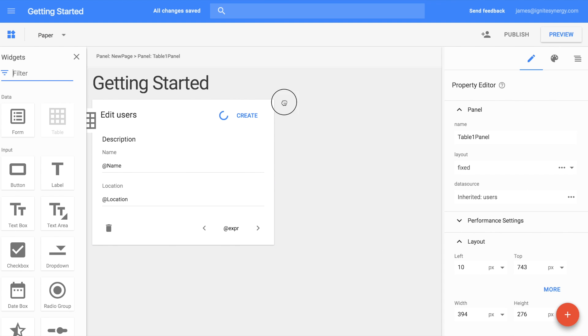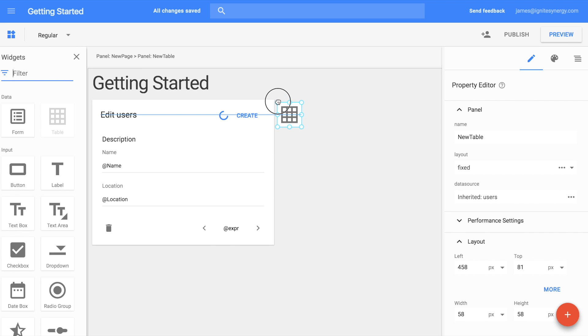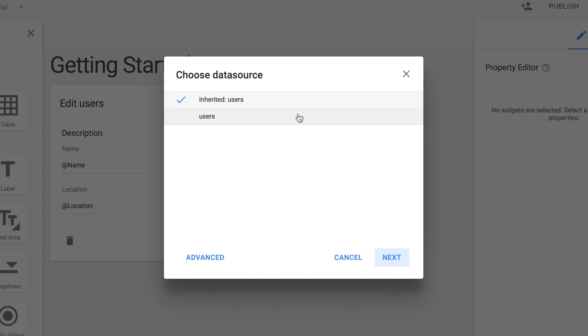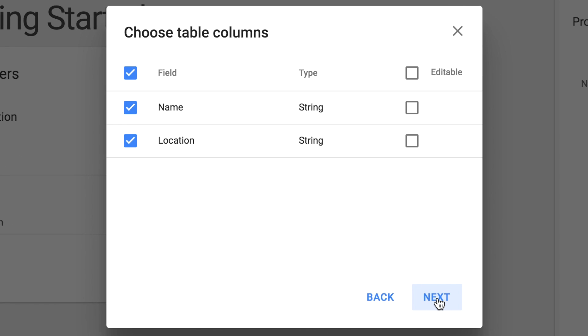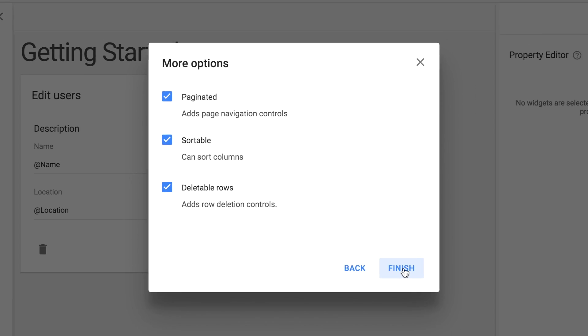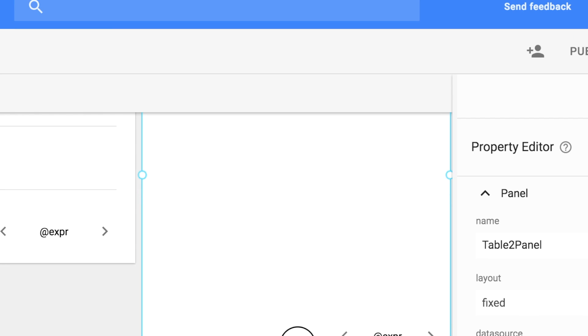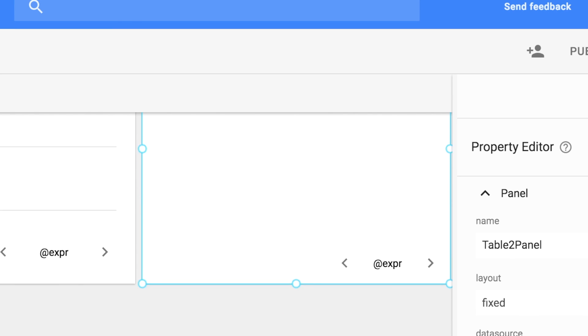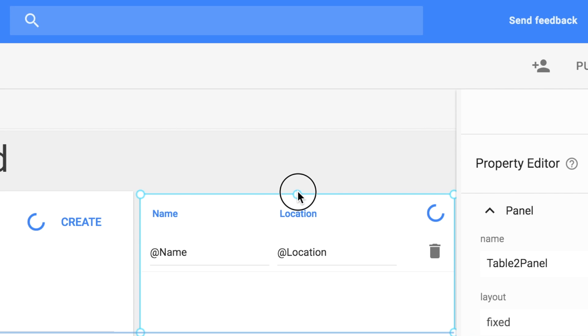Let's also drag out a table on here so we can see all the data at one time that's in our data model that we're saving there. Drop it right there. Again, it's already inherited the users. We don't have to do anything. We want to edit the data in the table. So let's select this box here and then we'll click Finish.